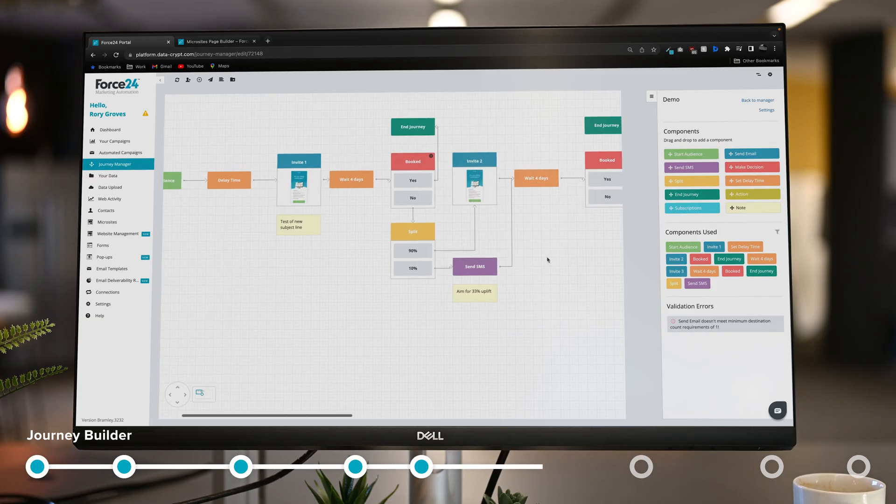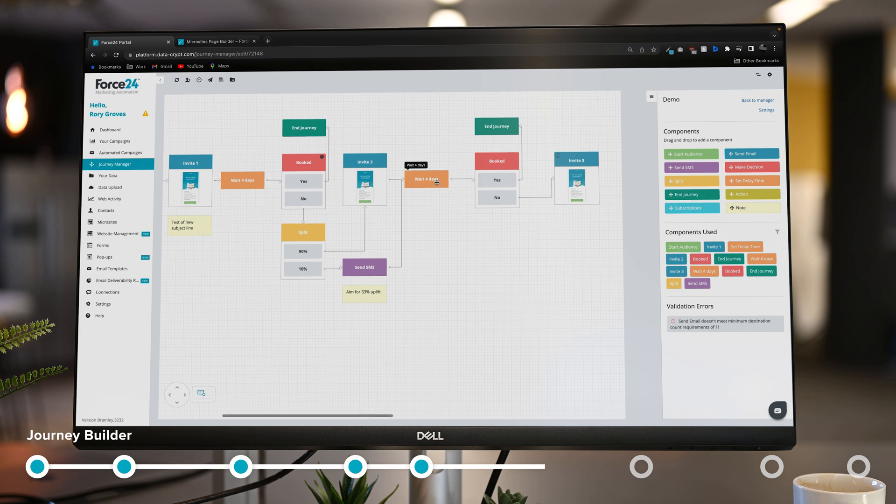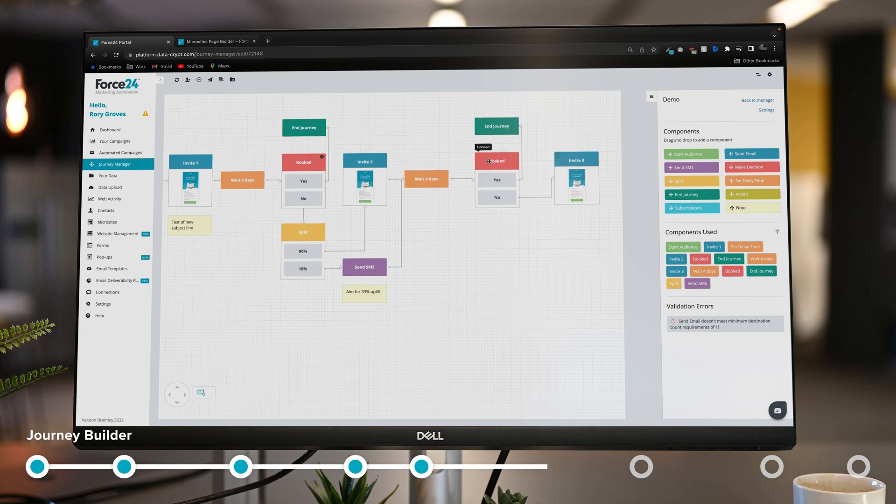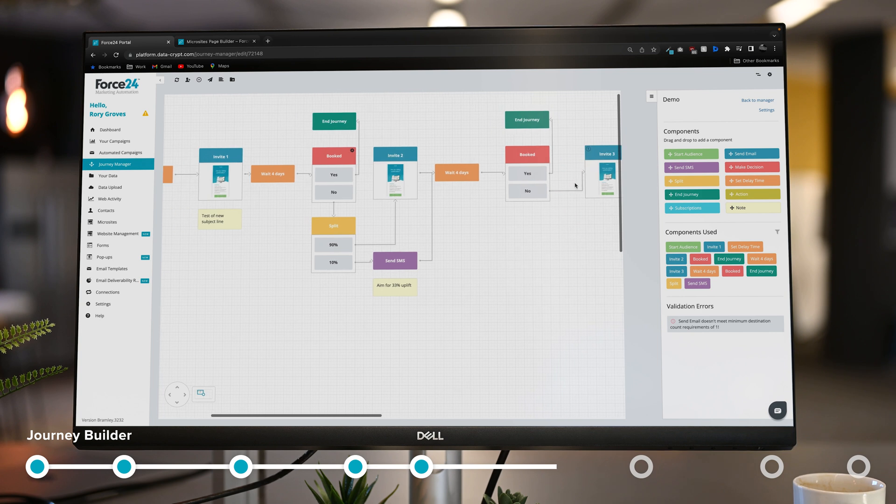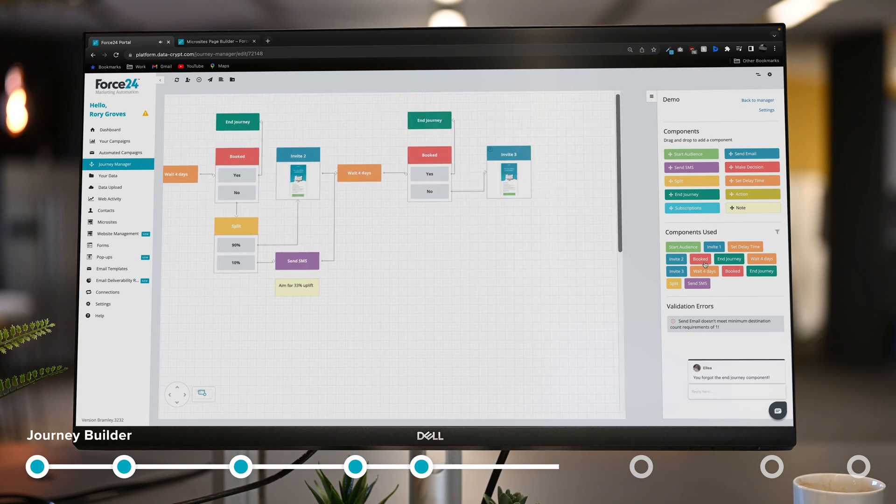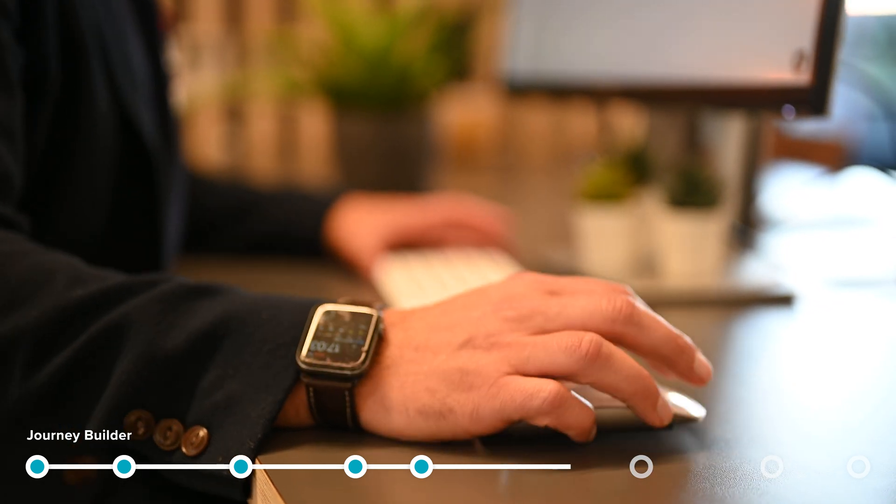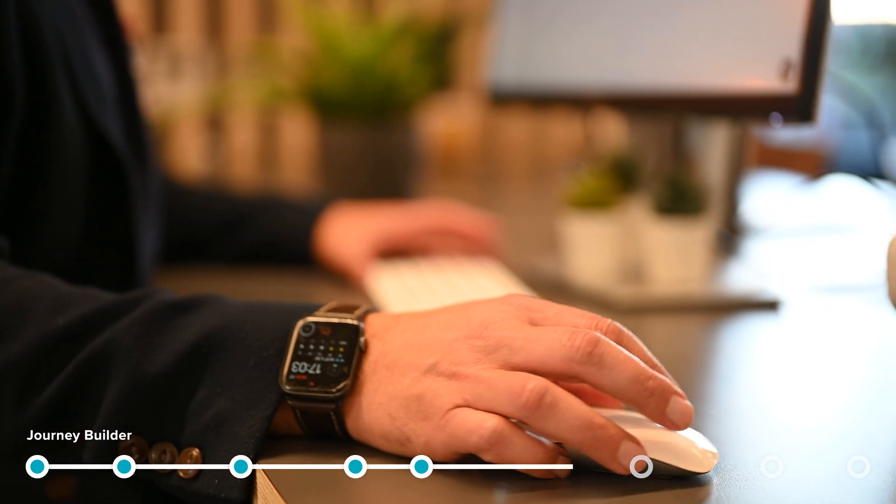I then go on to wait for another four days and check to see whether they've booked again, and then if not I'll send them another email. Of course, thanks Elia, forgot the end journey component. Drag that on there. The journey is good to go.